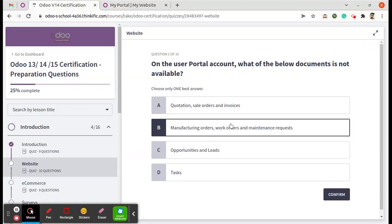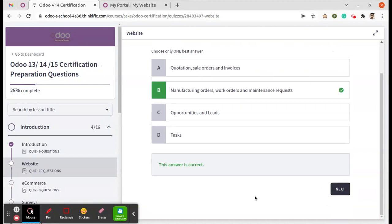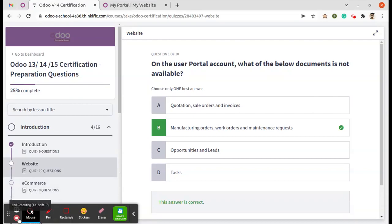So we can check is it correct or not. Just confirm. So the answer is correct. That's all for the website module's question number one. We will see in the next video. Thank you.